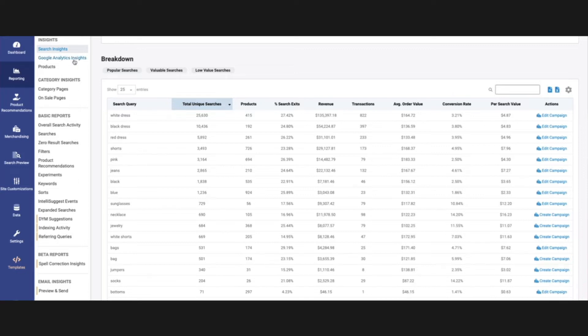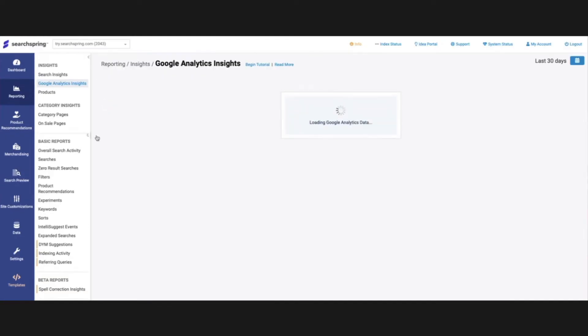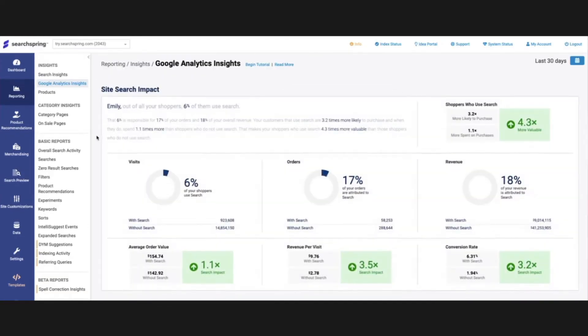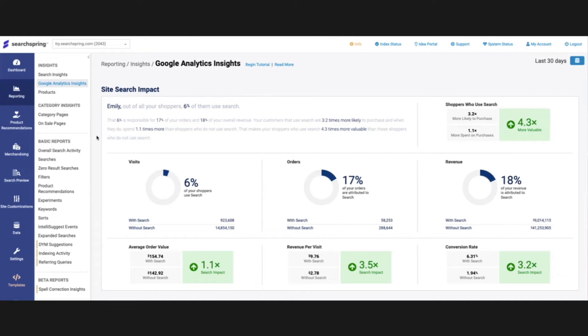The next one is Google Analytics Insights. This is going to give us some percentages on how site search is performing on your site. We're going to get some ideas of conversion rate as well as revenue, the percent of shoppers that are visiting your site that are using search. So this is, again, a great report to take a peek at just to get a gauge on how search is performing.